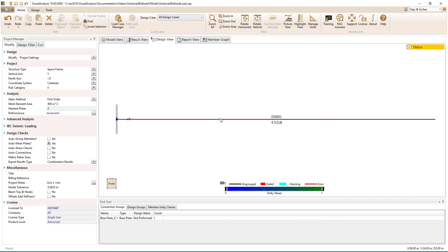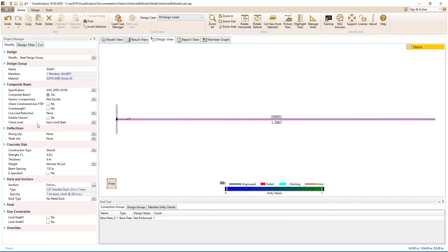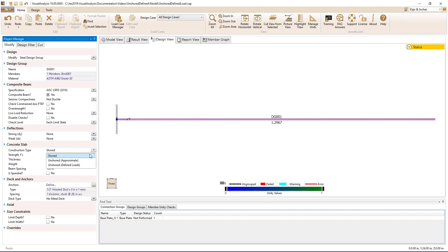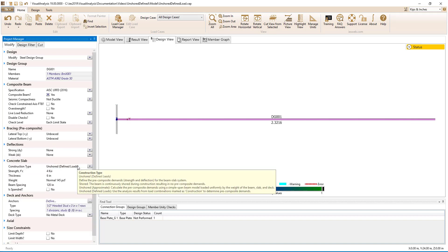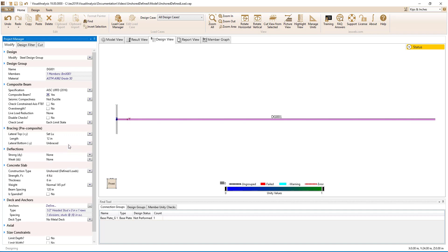Switching to the design view, we will select the beam and mark it as composite. This causes additional sections in the modify tab to appear so that the parameters for the concrete slab, the deck, and the anchors can be specified. First, we will set the construction type to unshored defined load. With this construction type chosen, the bracing pre-composite section appears so we can specify how the beam is braced during construction. For our case, we will assume that the metal deck form cannot continuously brace the top flange of the girder during construction since the ribs are parallel to the girder. We will assume that the beams brace the top flange of the girder at third points.